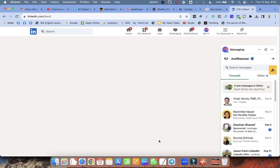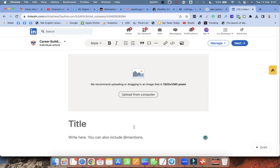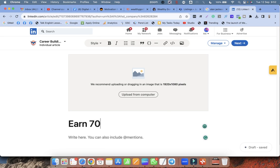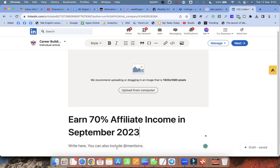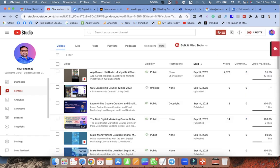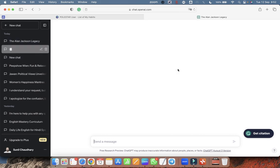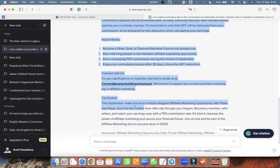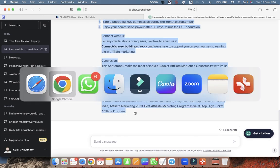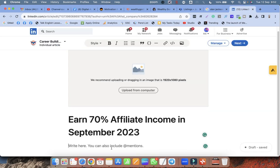Click on Next. This is the section where you have to write the article. The article title is 'Earn 70% Affiliate Income in September 2023.' I have already written something in ChatGPT, so I am taking the content from there and pasting it here.